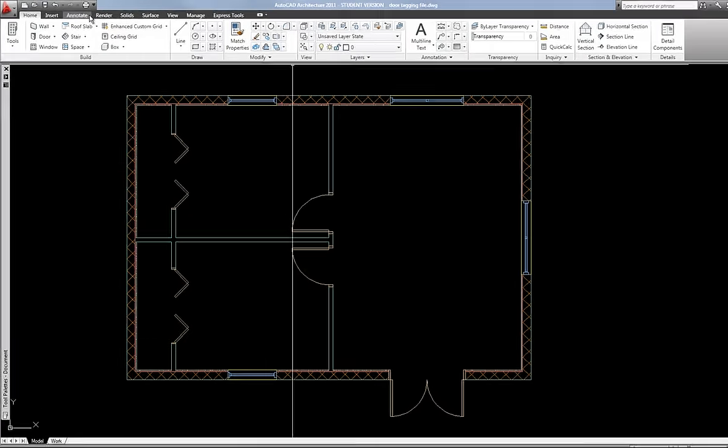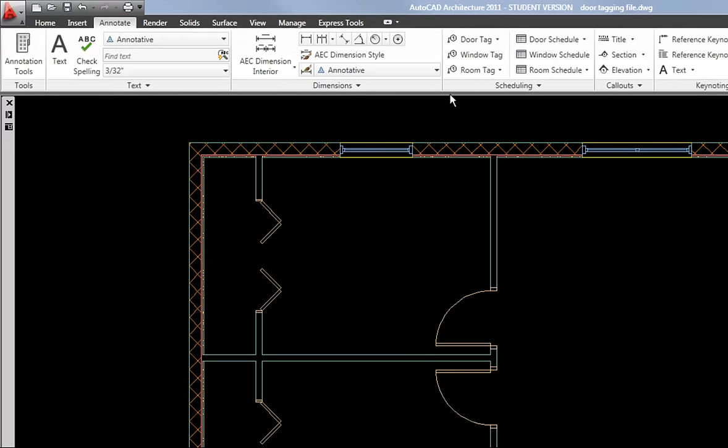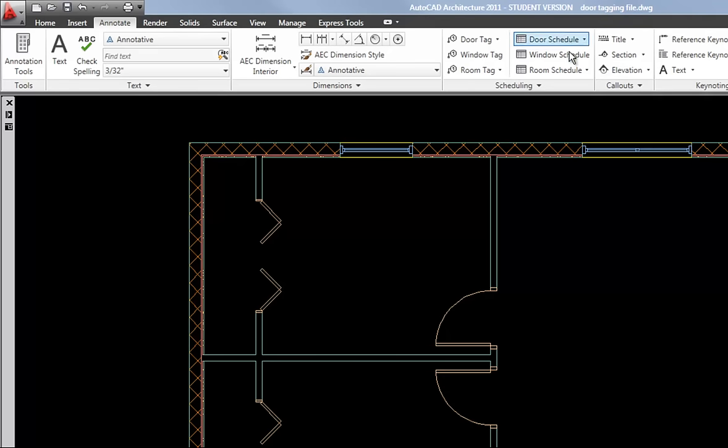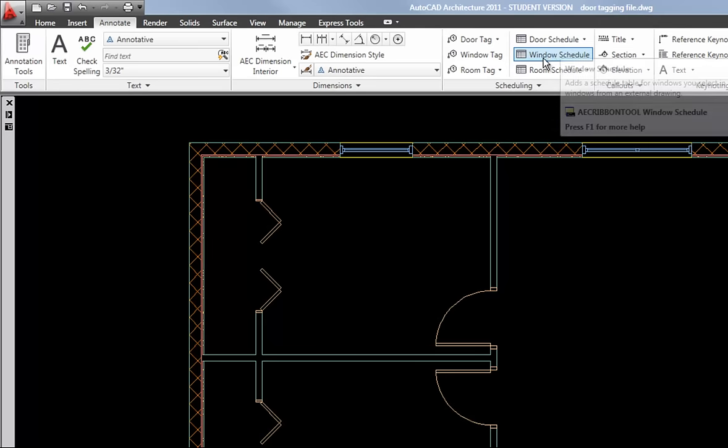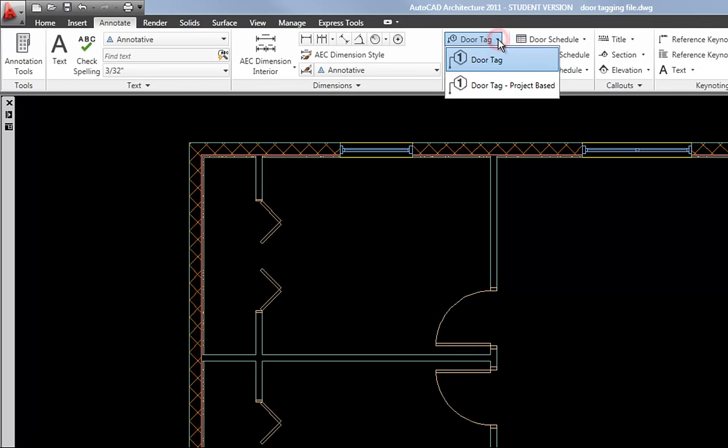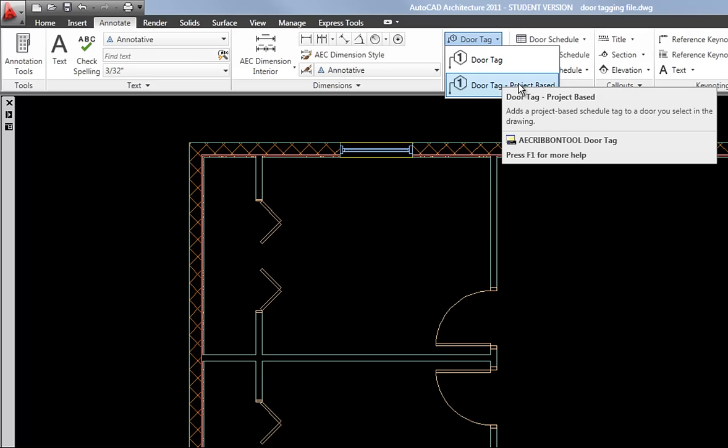You also can access your tag tools on the annotate tab of the ribbon. You have door tag, window tag, and then your schedules are there as well. When you hit those, you have a little pull down where you can access either the regular tool or the project based one.